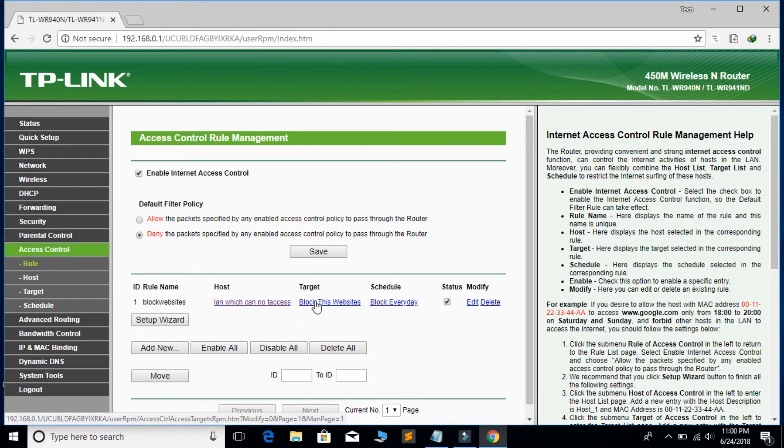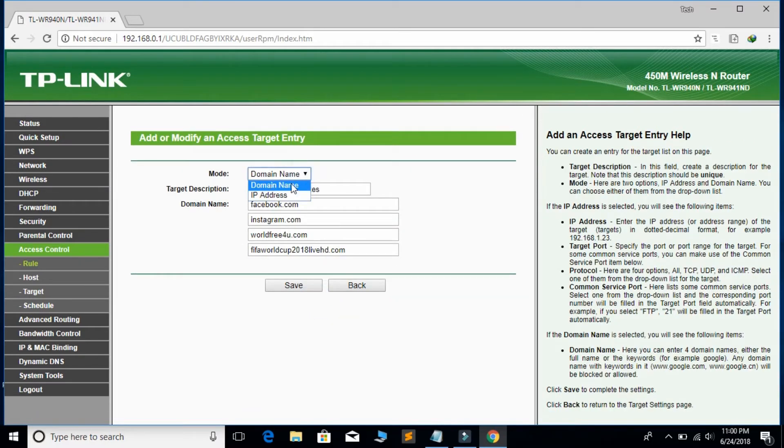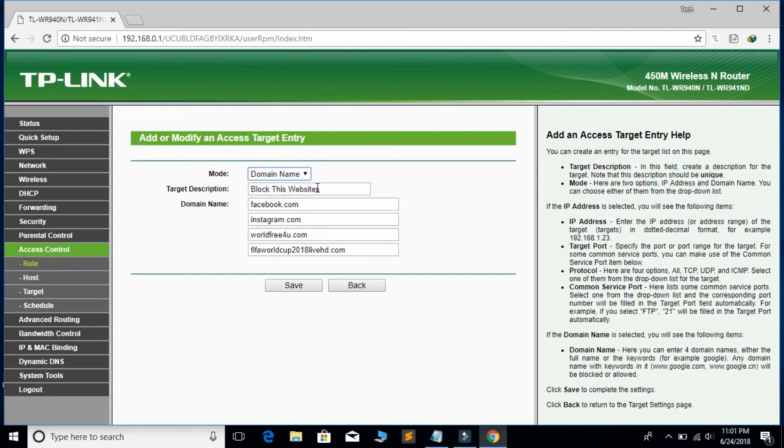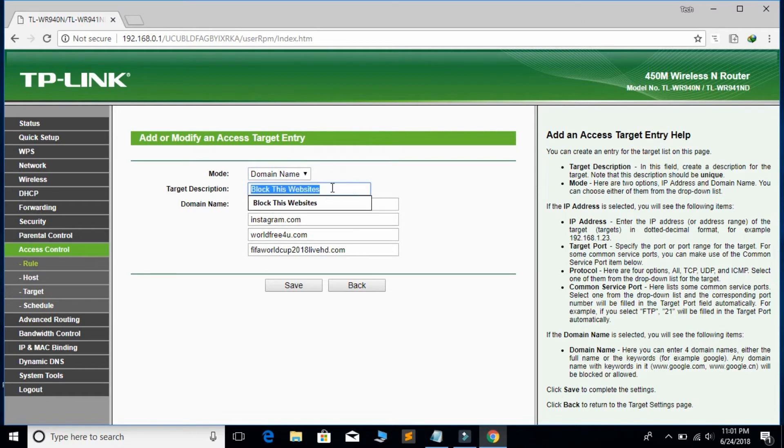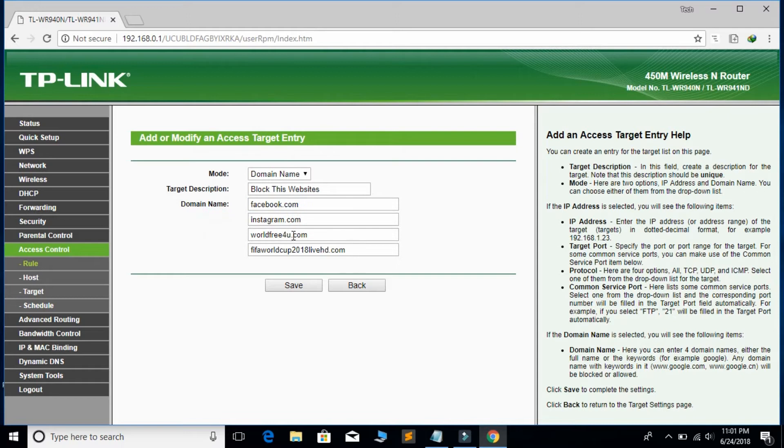Then target - target means the site you want to block. Here is also domain name and IP address. You have to select the domain name, then give the name of your target. The site you want to block - I want to block Facebook, Instagram, movie sites, and others.